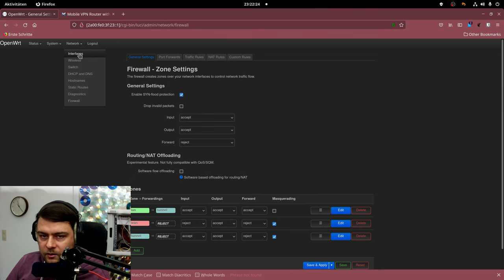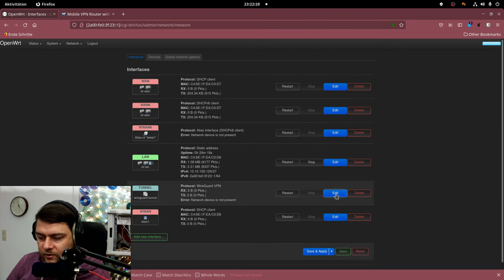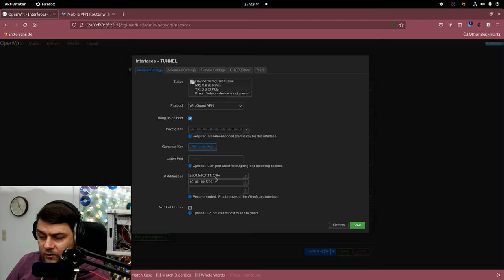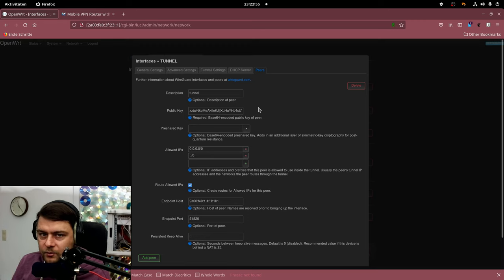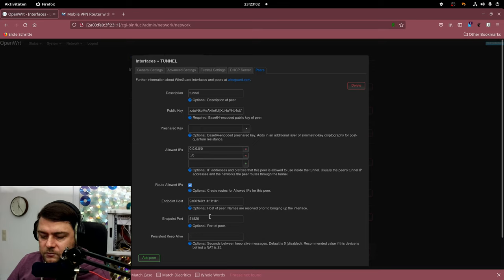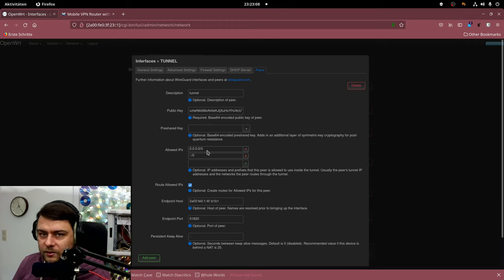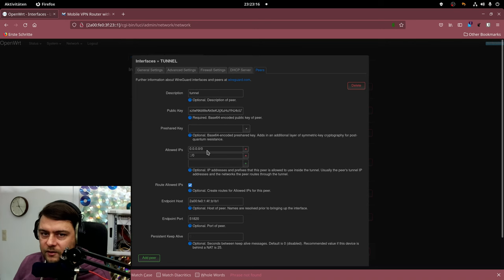Again in the interfaces section here is my tunnel configuration. Let's open that. As you can see over here this is my VPN tunnel IP addresses within the tunnel for the router and here is my peer configuration. So the OpenWRT mobile VPN router builds up a VPN connection to this endpoint on this port and the allowed IPs are well all the internet IPs. This is quite an important piece of configuration because this will install routes. So every traffic is running through the tunnel.